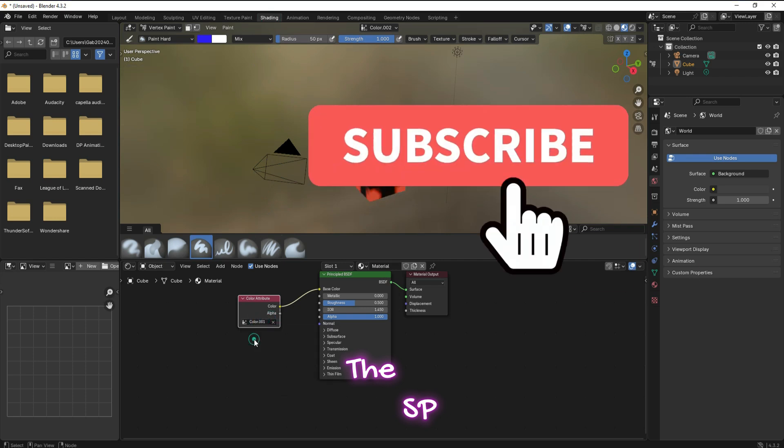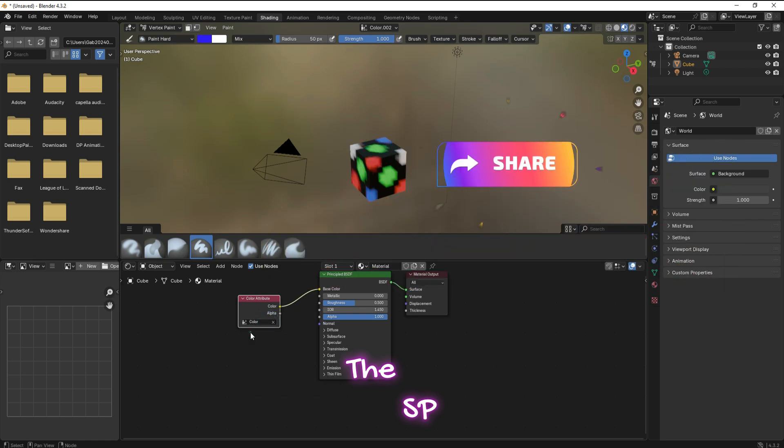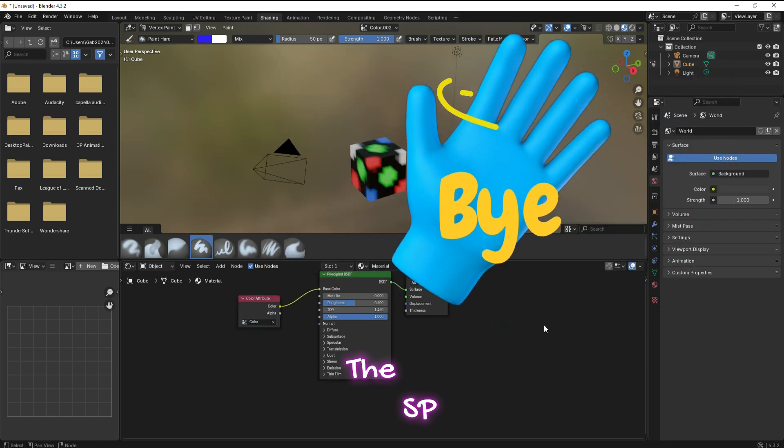Please subscribe, like, and share. Thanks for watching. Goodbye.